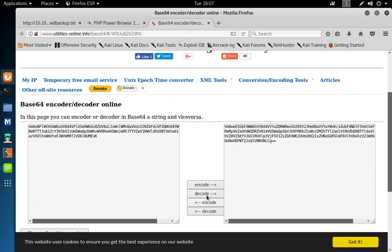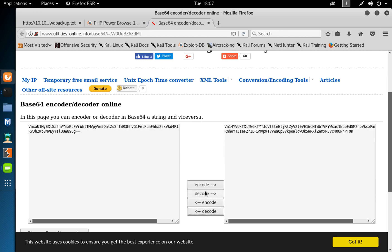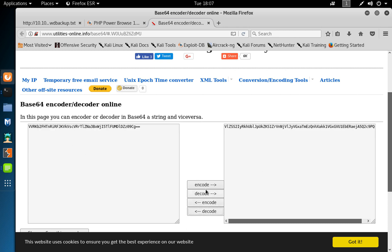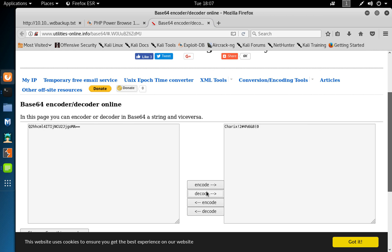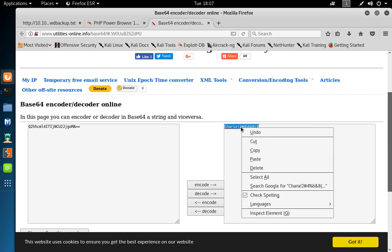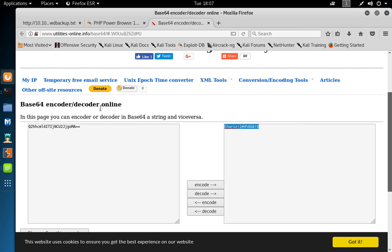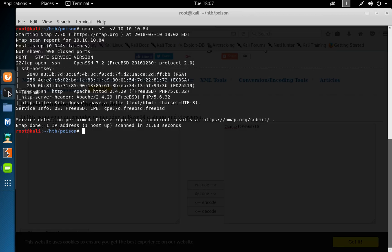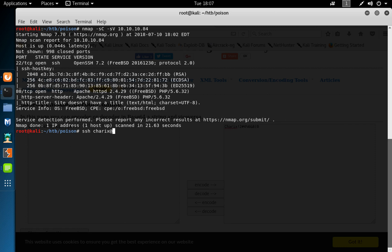And we get the password for the user charix. So copy that and do SSH charix at 10.10.10.84.